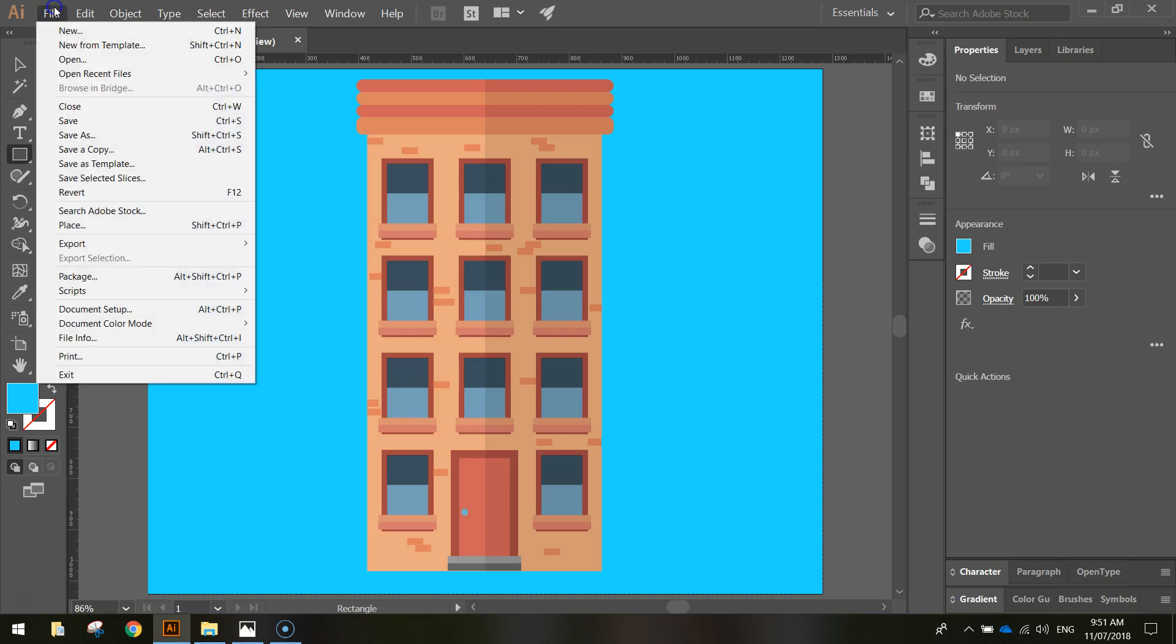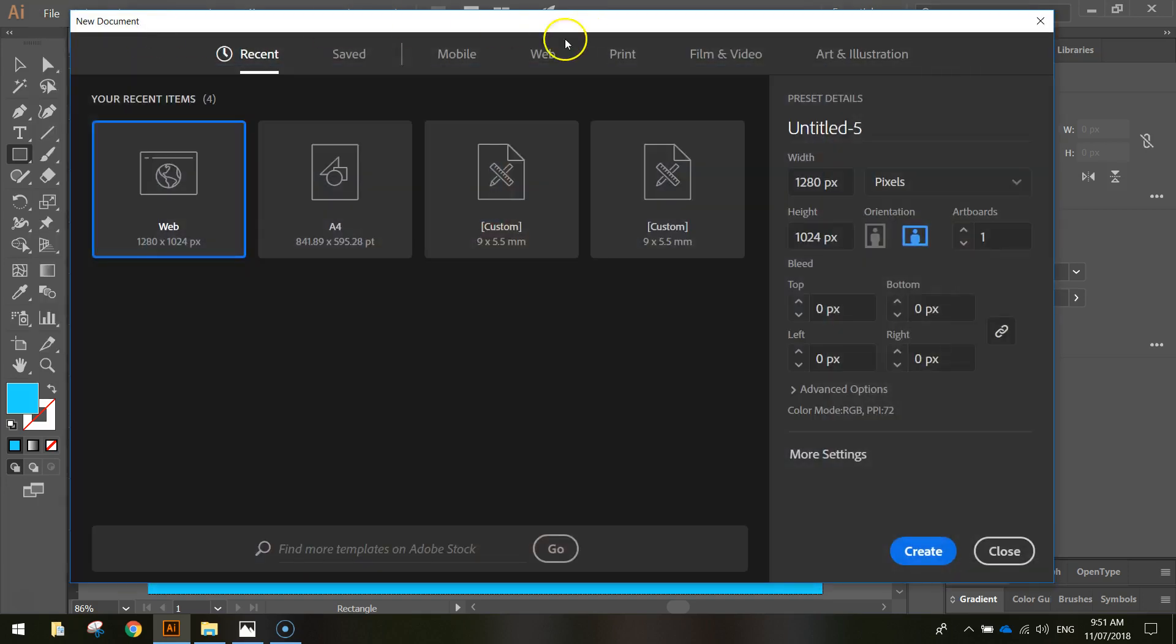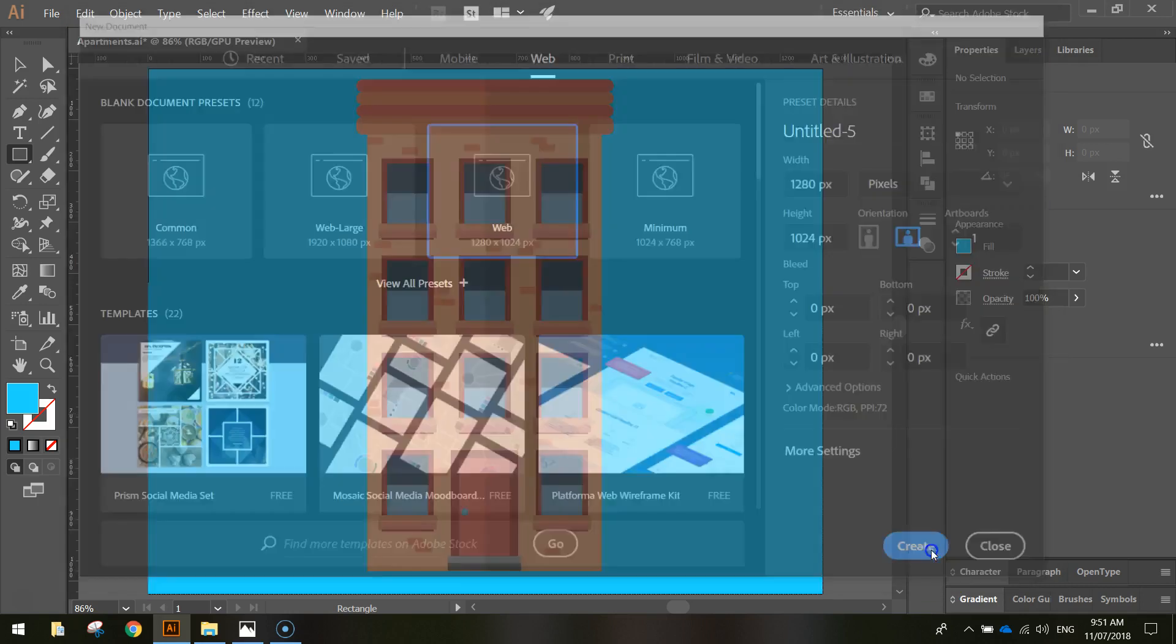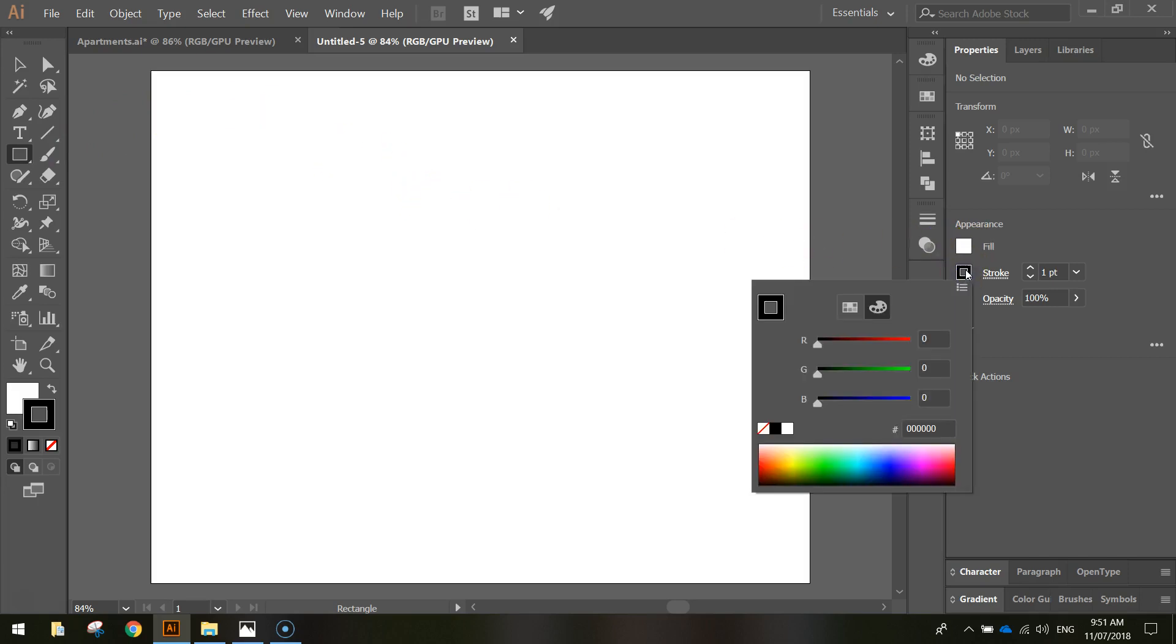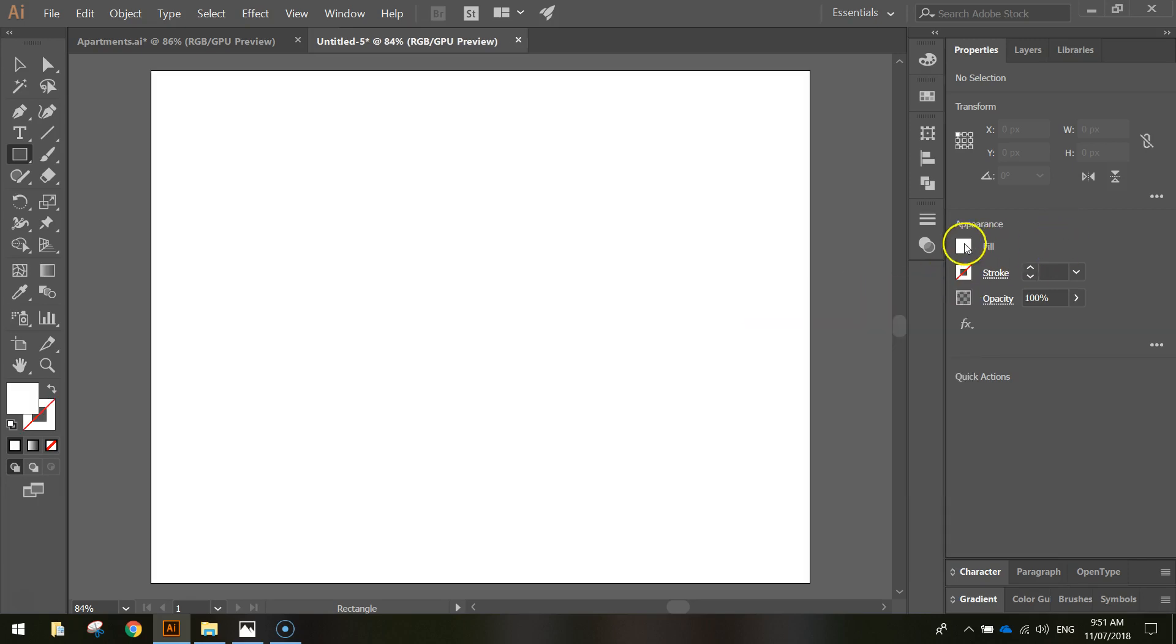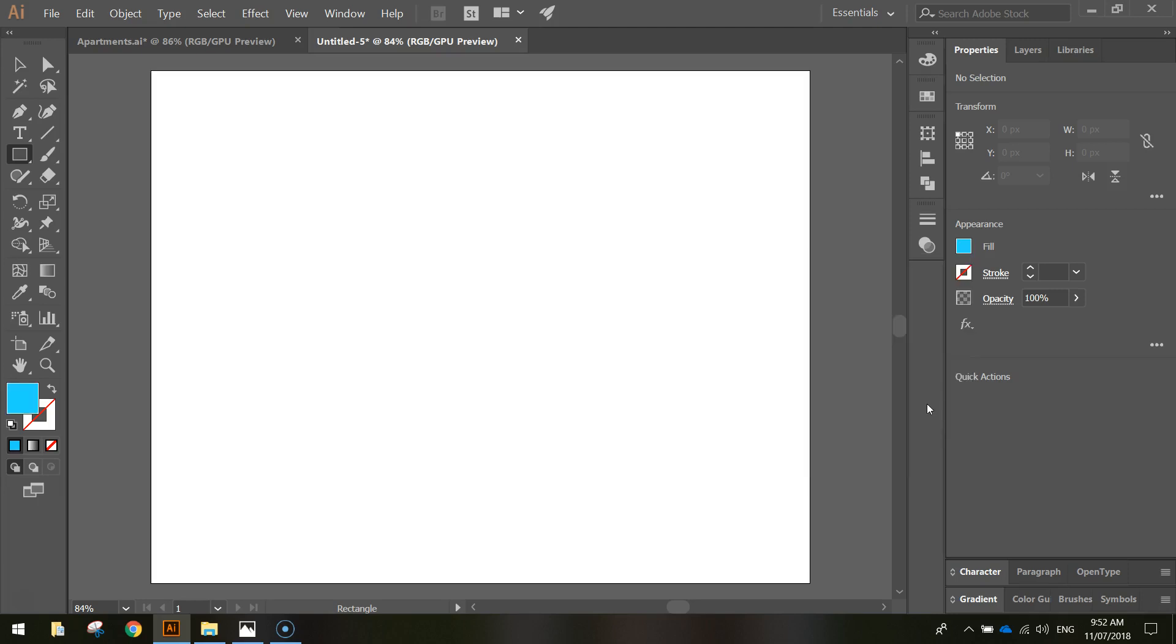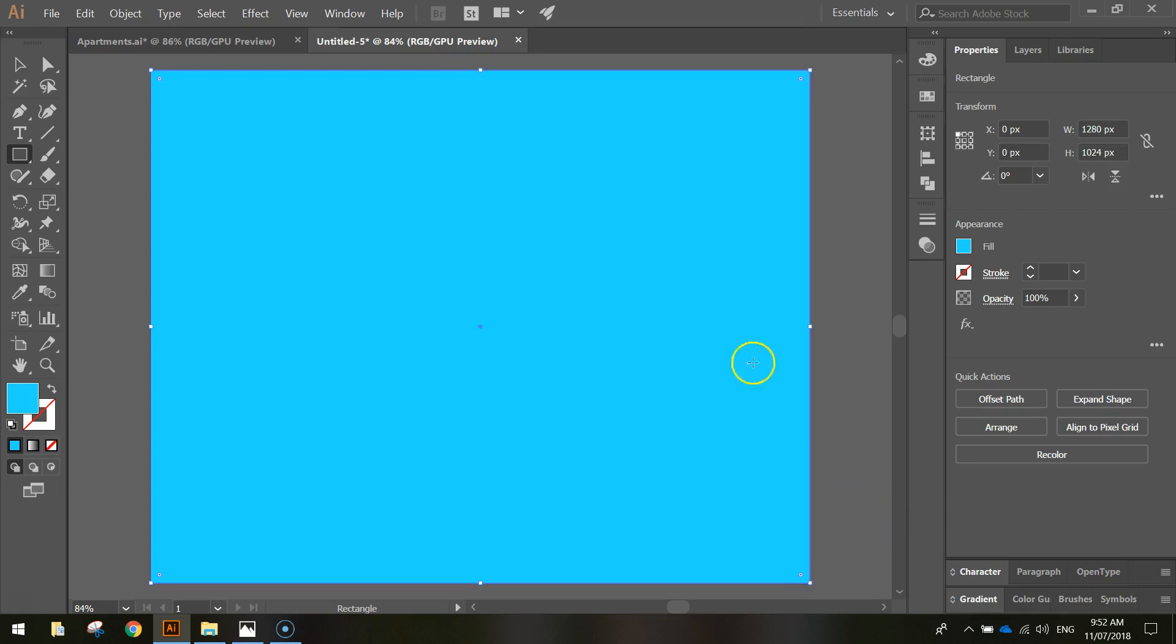We'll get started now by heading up to the File menu and selecting New. From here, we'll go to the Web Templates and choose the 1280 by 1024 document size and click Create. First thing you want to do is grab our rectangle tool from our toolbox, and we're going to draw a background color onto the canvas here. In your Properties panel, just turn the stroke color off, look for the box with the red line through it, and for your fill color, we're going to choose a nice light blue. I'm going to type in a hexadecimal code for this: 1FD6FF. When you're done, just click in the top left-hand corner of your canvas and drag down to the bottom right-hand corner, and you get a nice blue background.